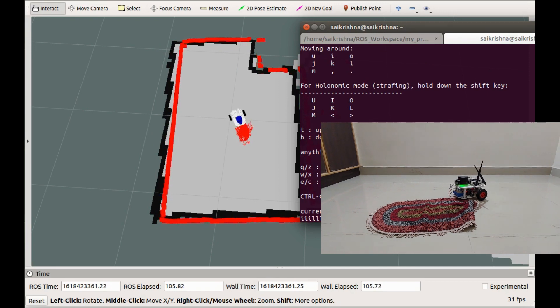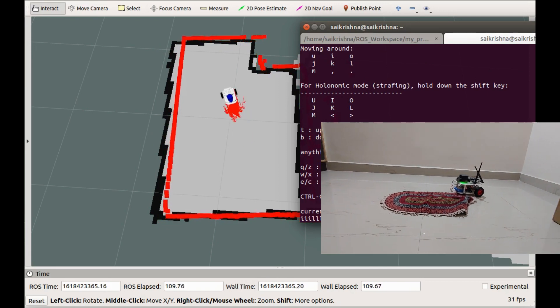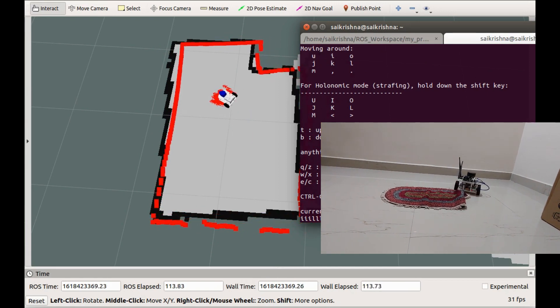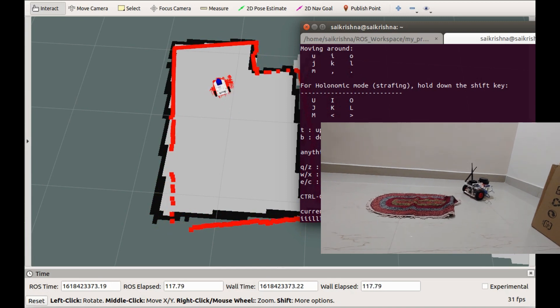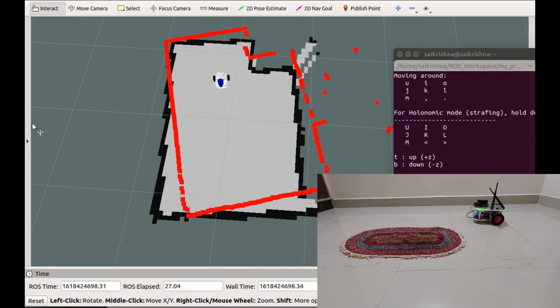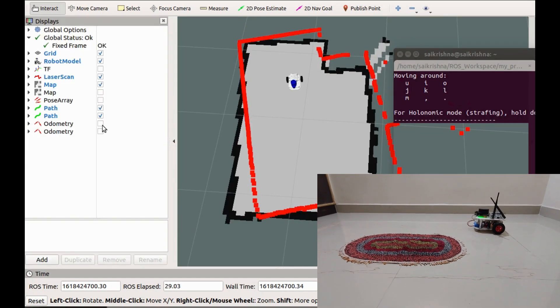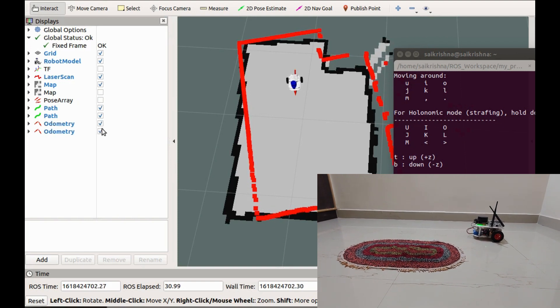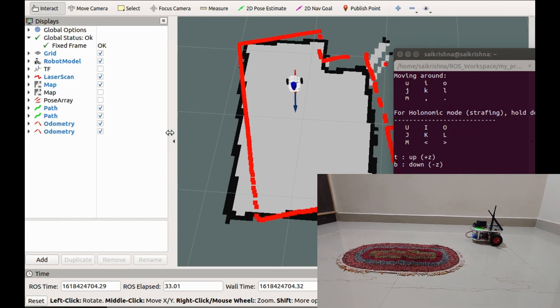Now let's see a demo comparing the odometry with just wheel data and filtered odometry with IMU plus wheel data fused. The red marker indicates wheel odometry and the blue marker indicates the fused odometry.